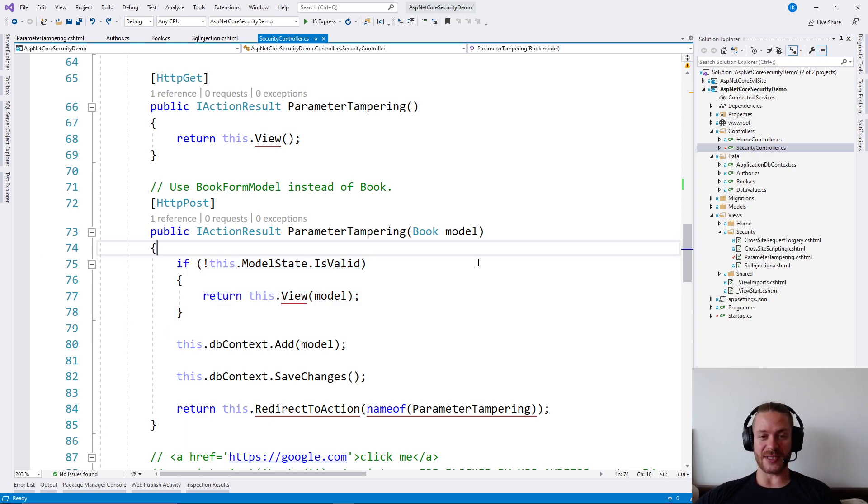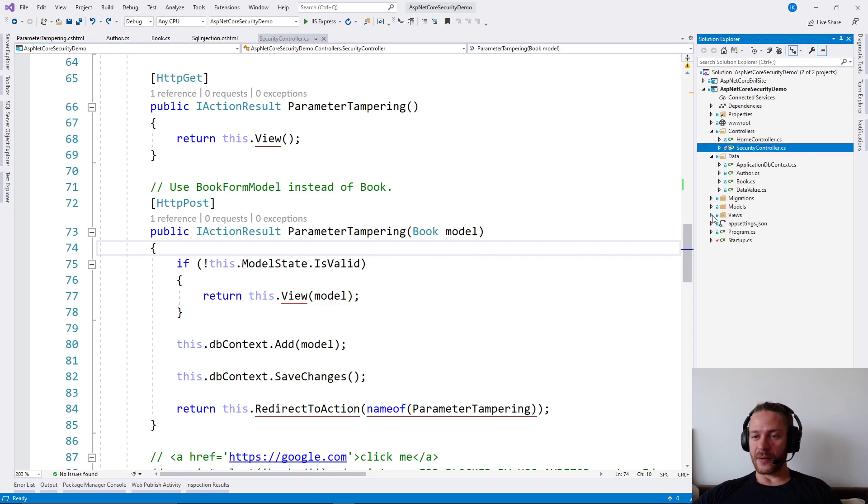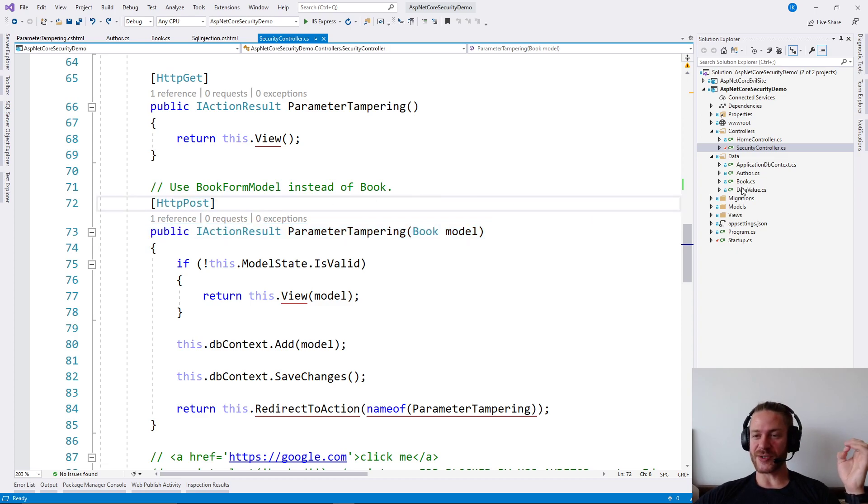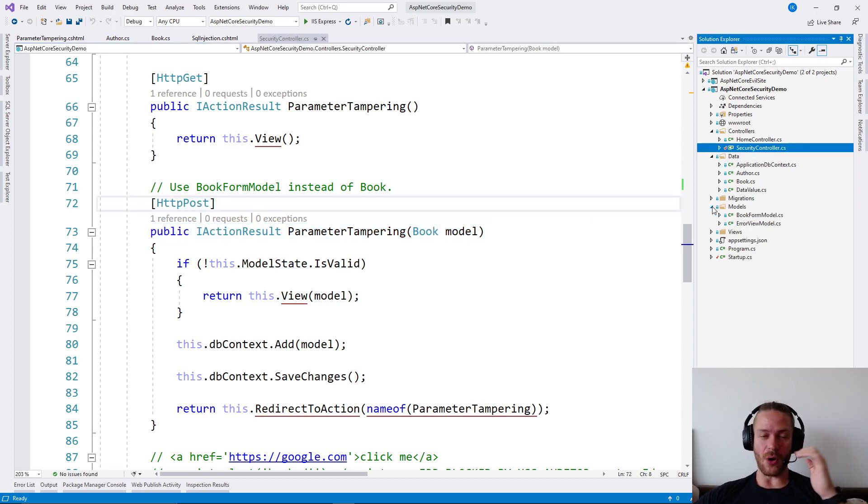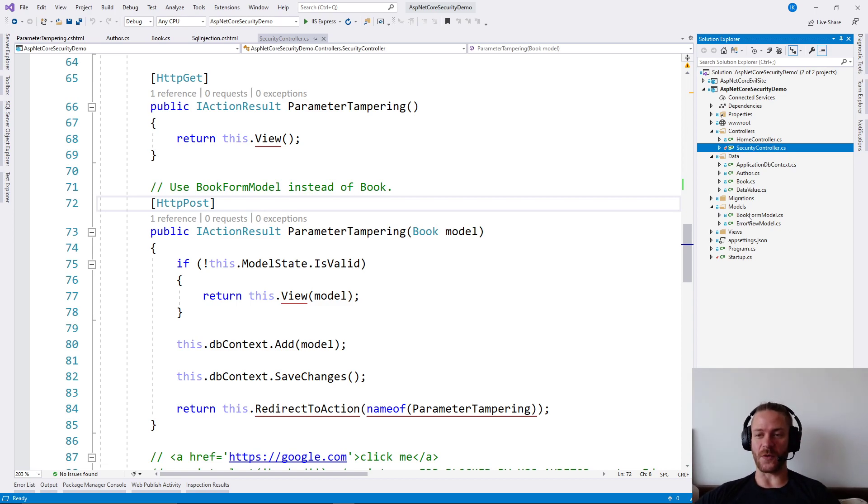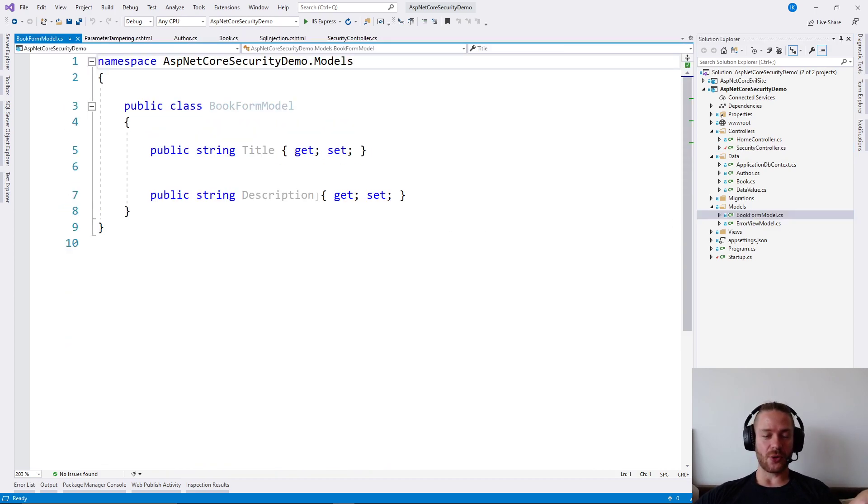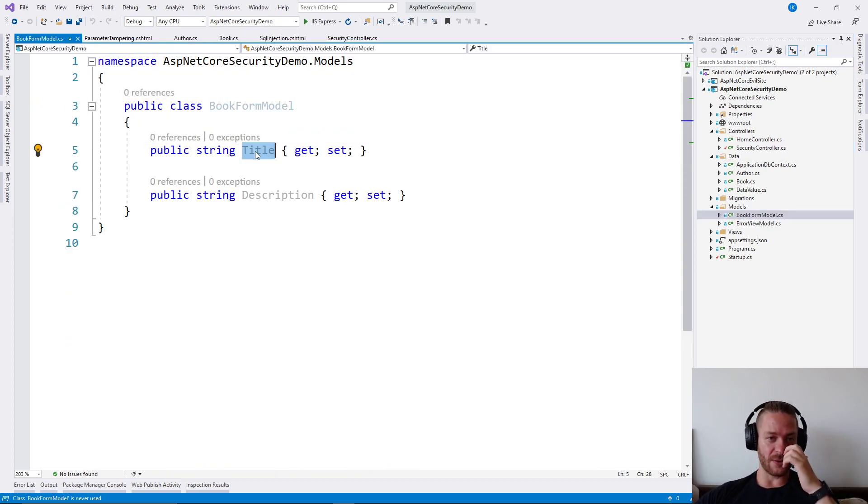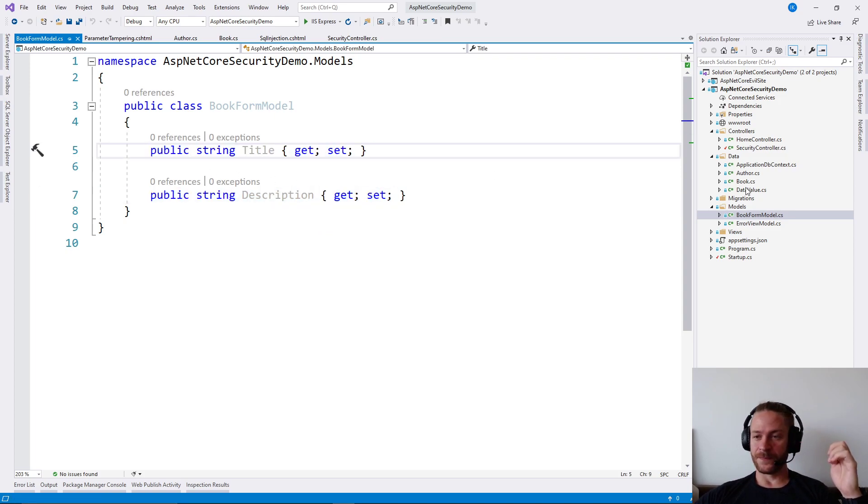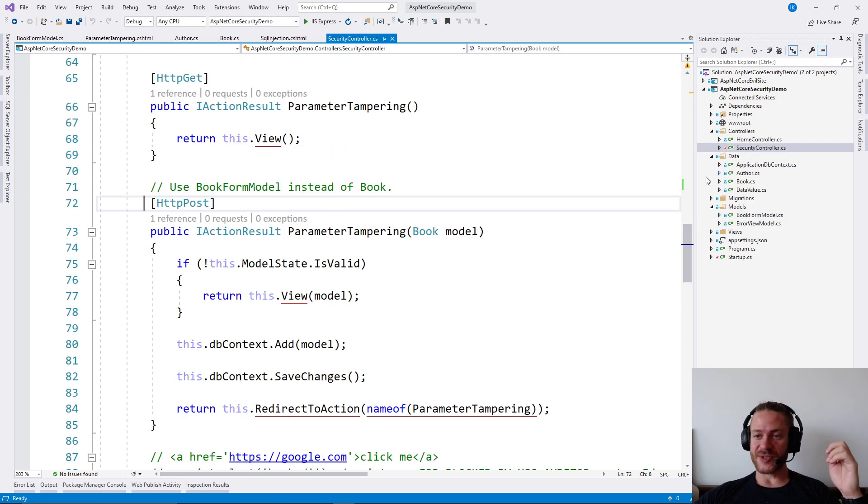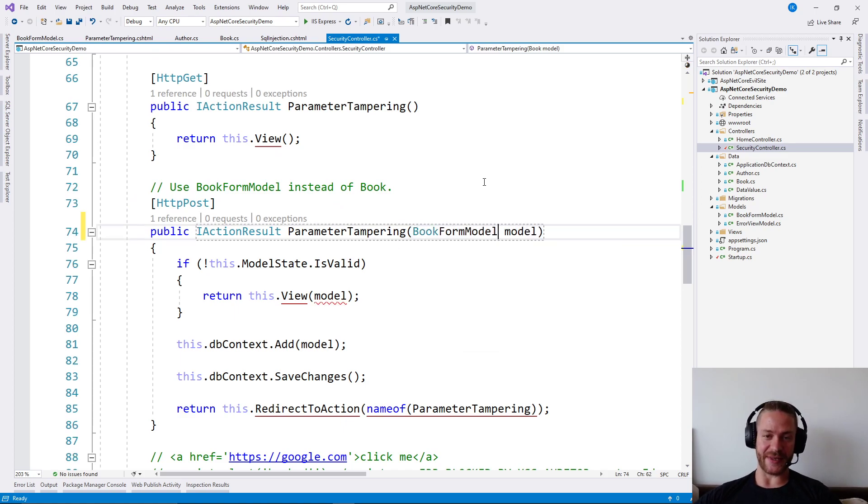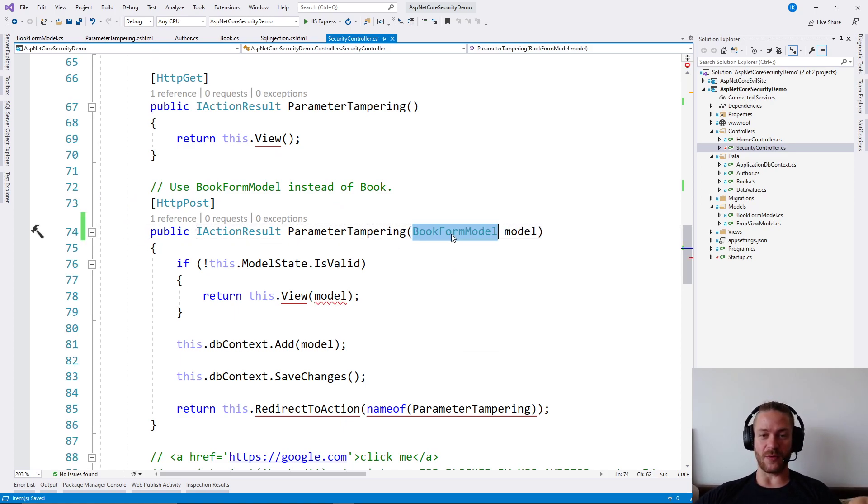How to fix it and how to save yourself from the trouble. Don't use database models. Don't use database models in your controller actions. The solution is very simple. Always add a new model, which is specifically designed for the form you want to use. So creating a book form model with the title and the description option will save me from this attack. So I'm adding book form model here.